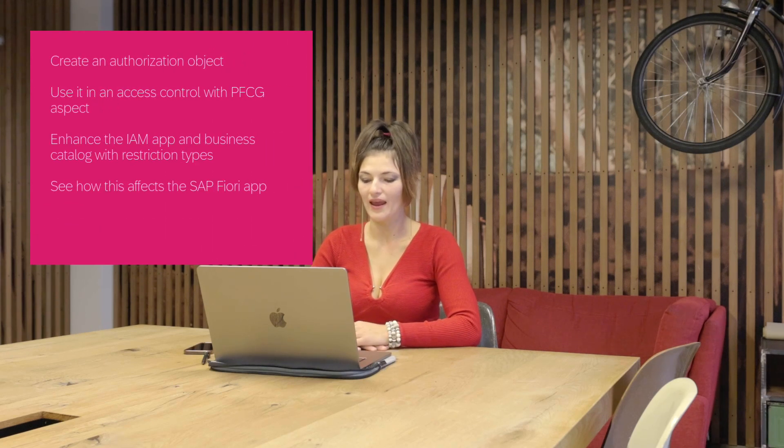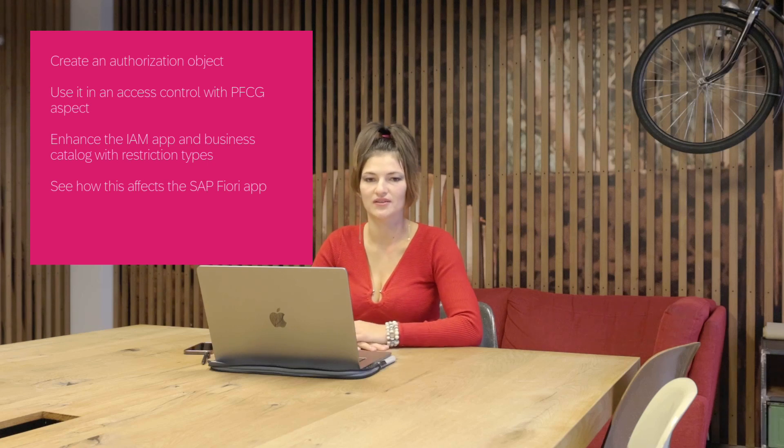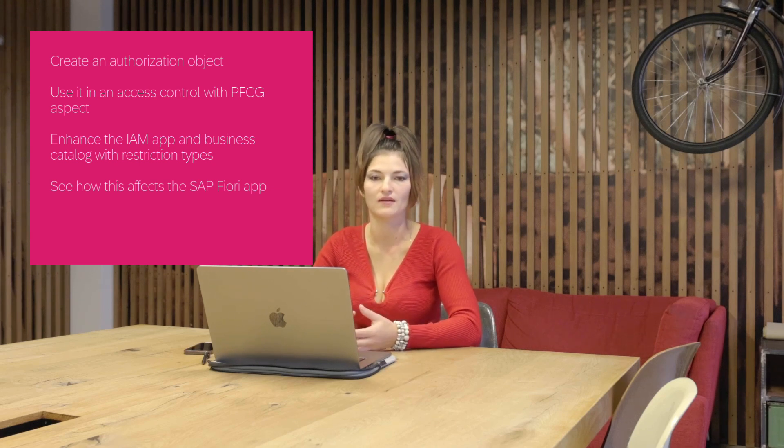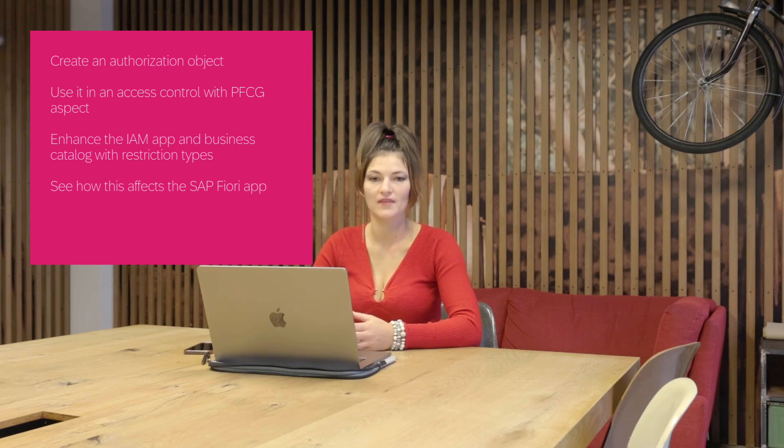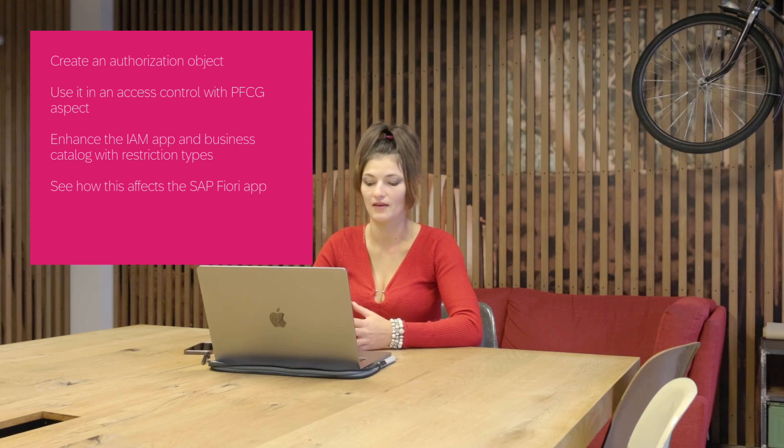First, we will create an authorization object used in DCL with profile generator aspect. Then, we enhance the identity and access management application and business catalog with restriction types to expose the authorizations to the administrator in the maintain business role UI. Finally, we will see how this affects the results in the Fiori application.